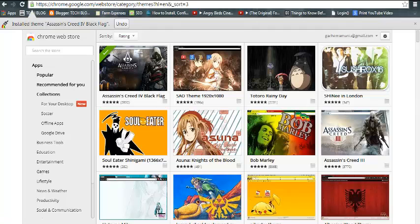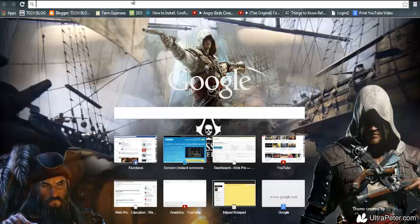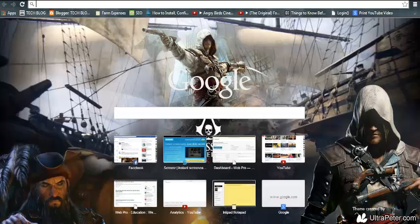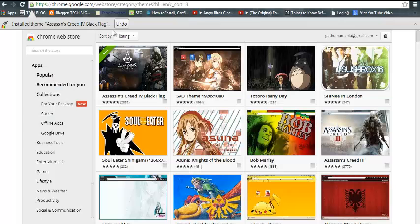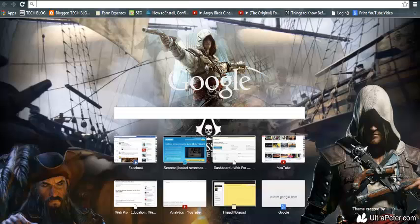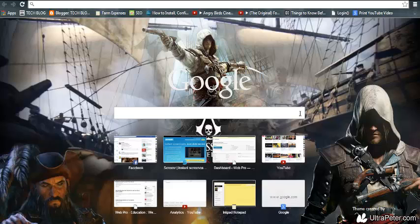When I click on a new tab, you should be able to see the Assassin's Creed theme I wanted to install. You can see my new Google Chrome browser looks different. It looks like Assassin's Creed. So that's how to install Google Chrome themes in your browser.